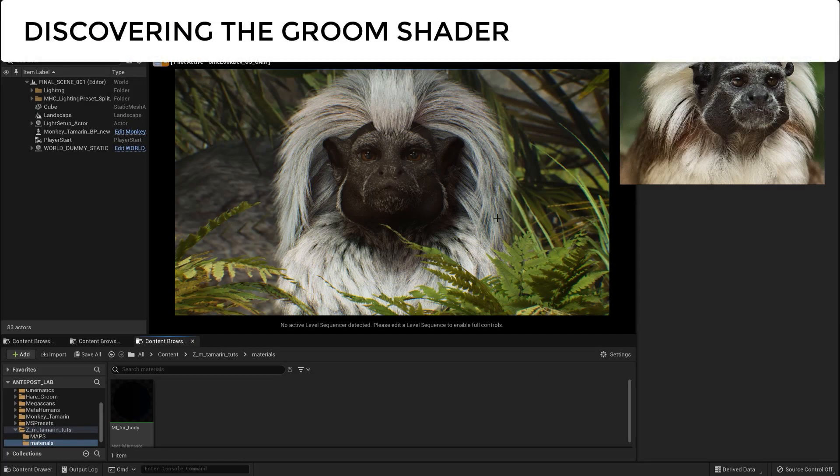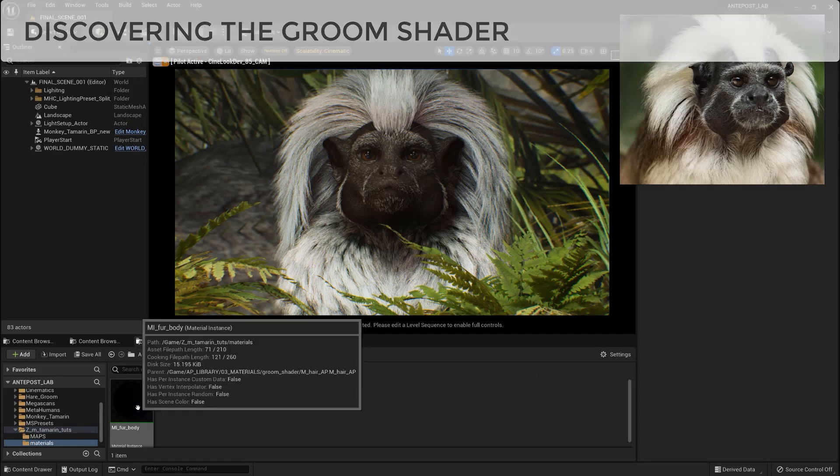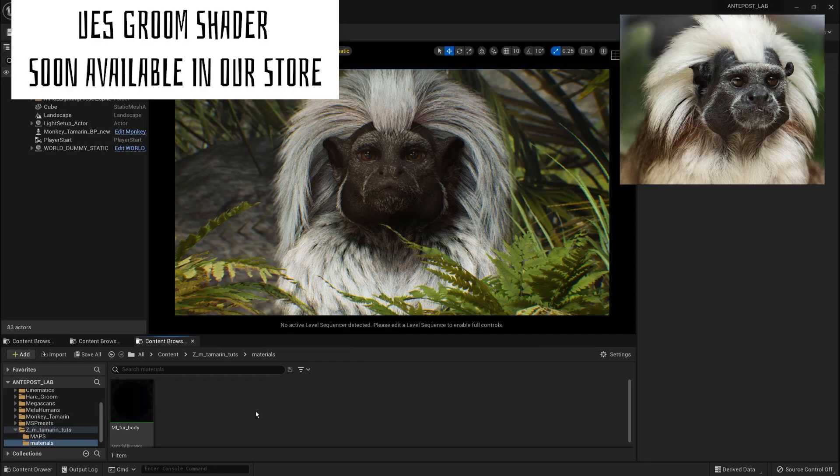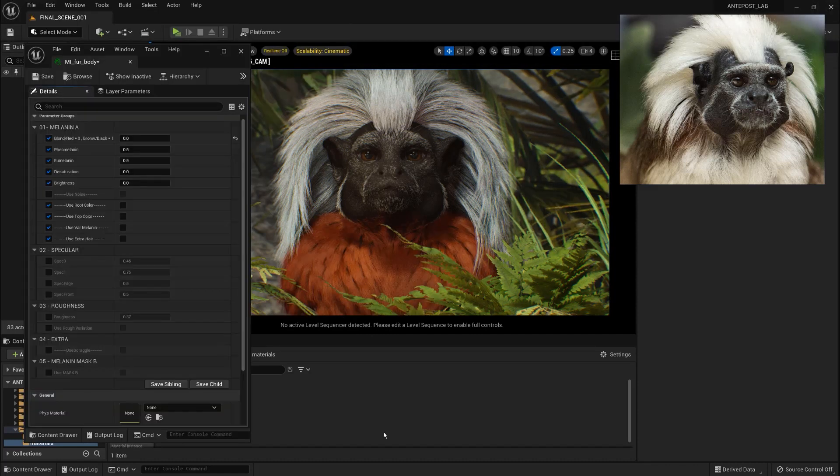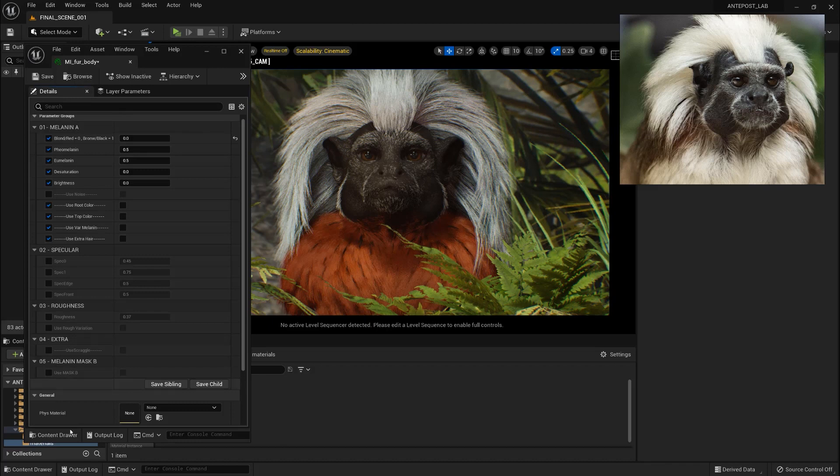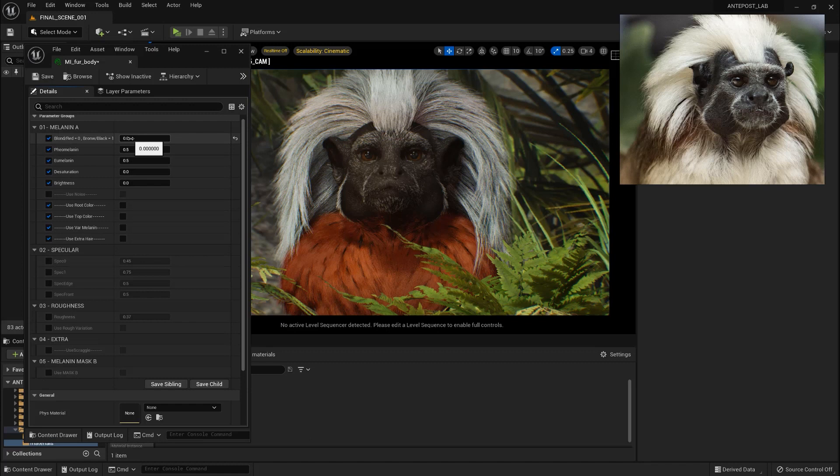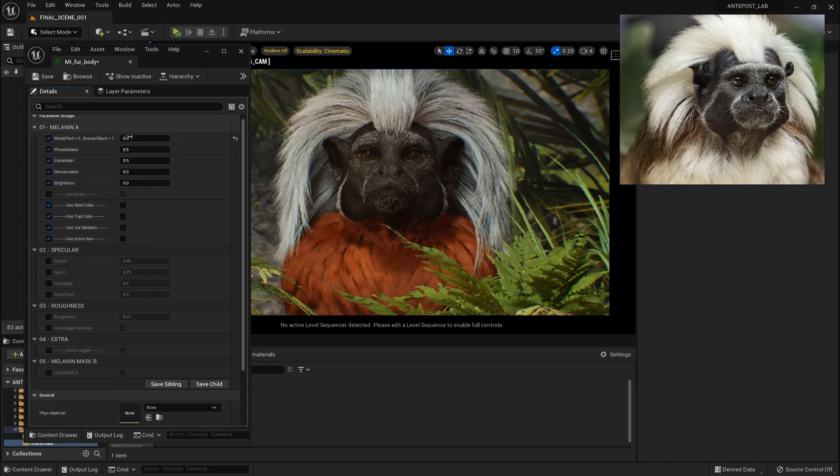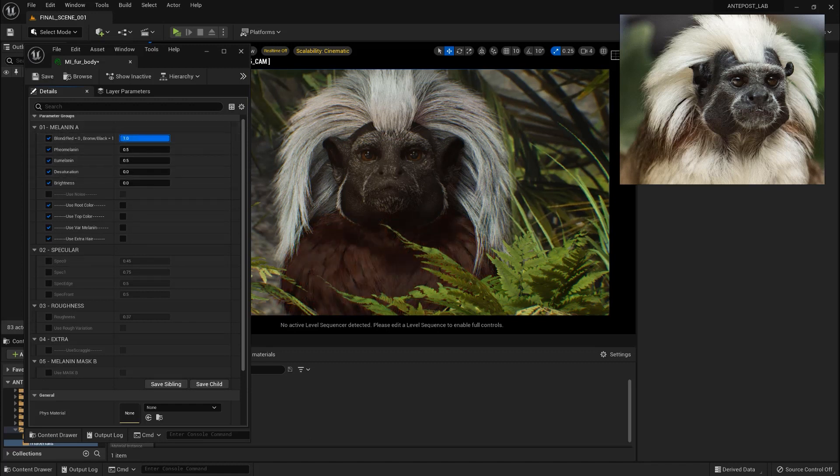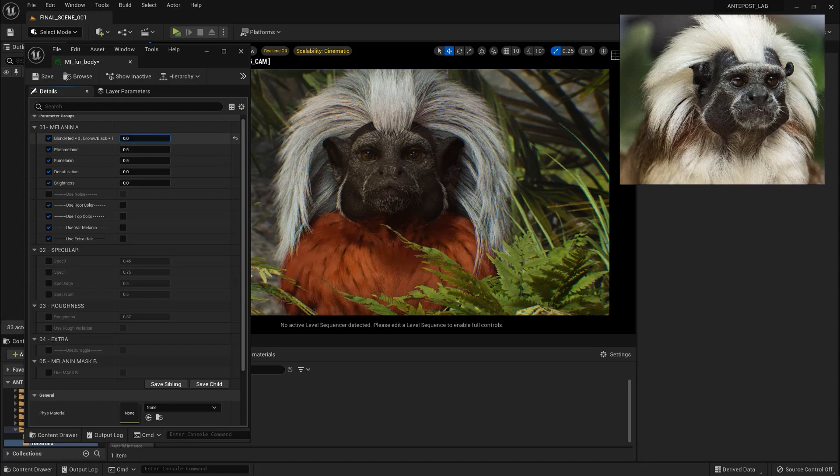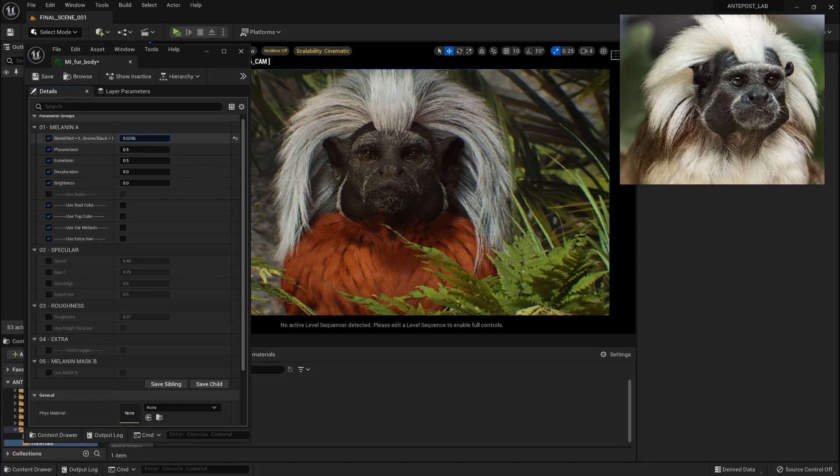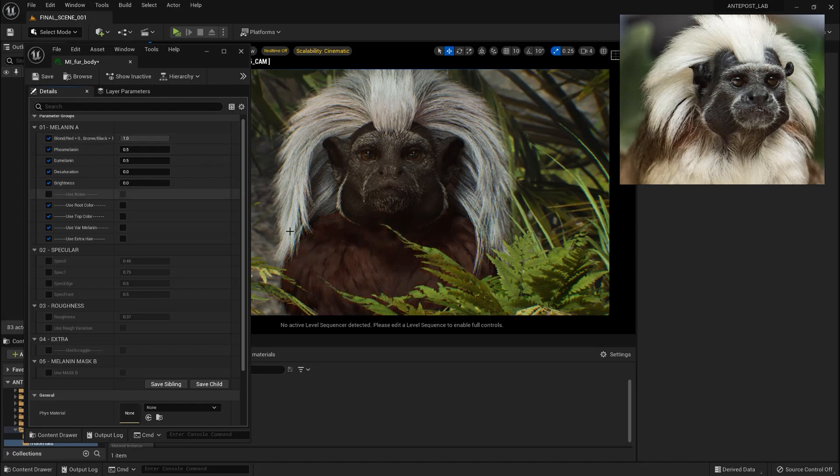And after doing that we are just going to assign the materials in the different partitions. So let's begin with the body fur. I just created a material instance of our Antepost fur shader. So in this fur shader we have a lot of attributes to play with. The first one will control if you want to use the Pheomelanin if we set it to 0 or the Eumelanin if you set it to 1.